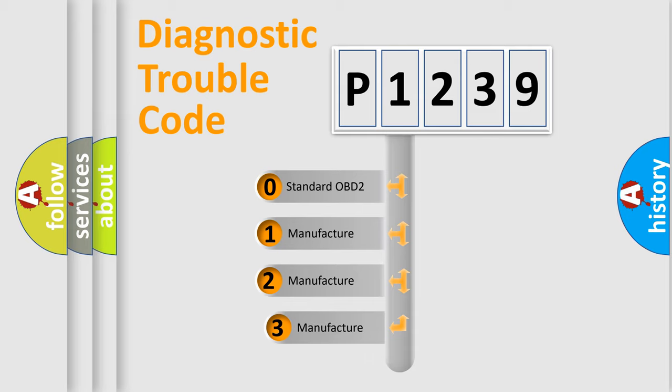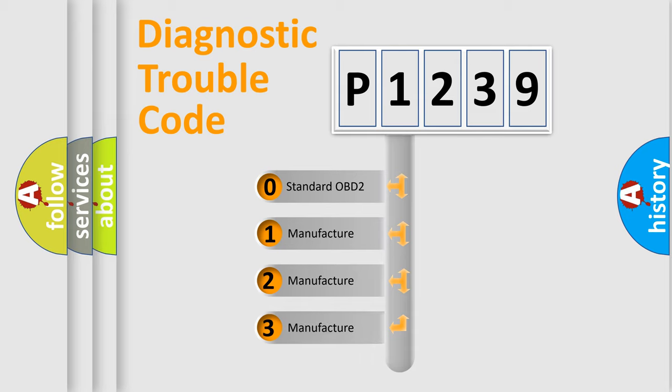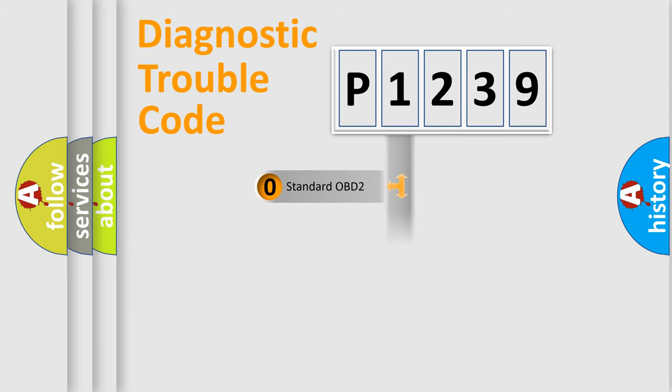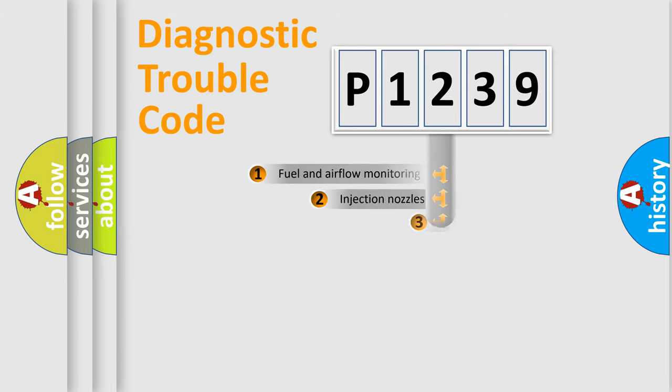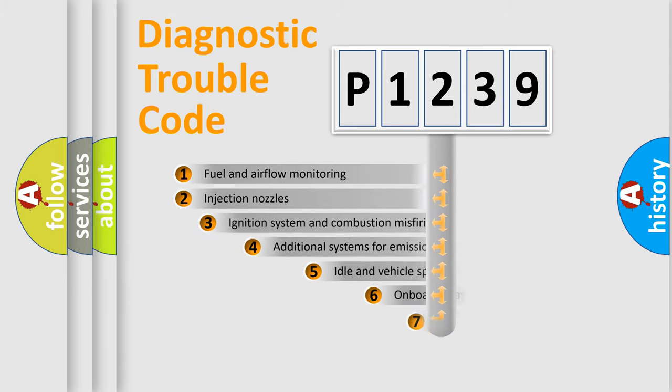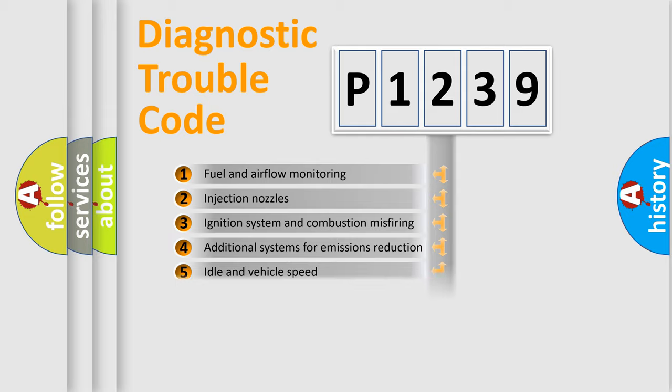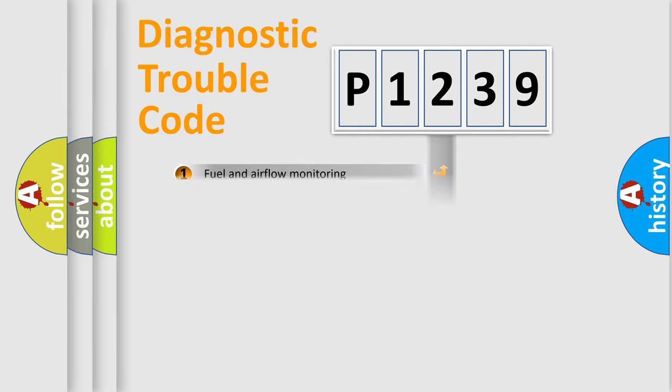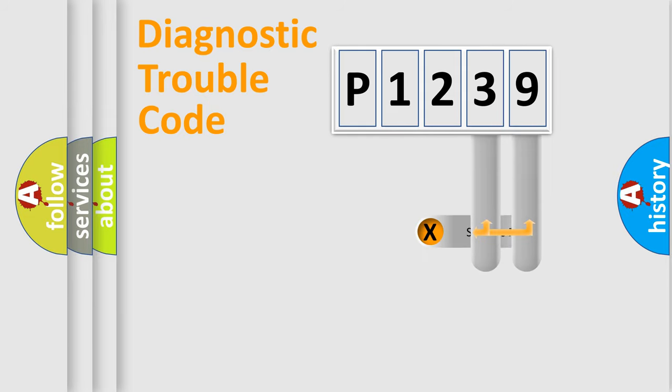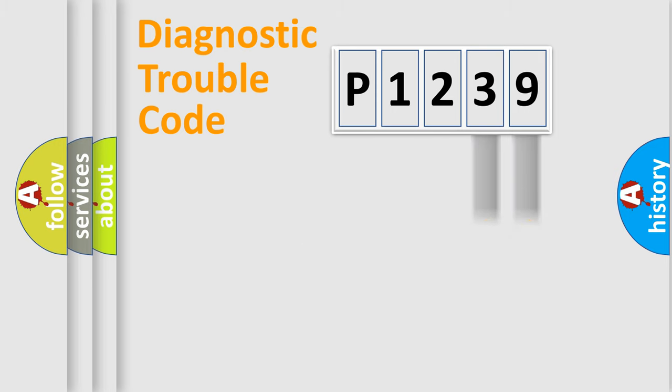If the second character is expressed as zero, it is a standardized error. In the case of numbers 1, 2, or 3, it is a manufacturer-specific expression of the car-specific error. The third character specifies a subset of errors. The distribution shown is valid only for the standardized DTC code. Only the last two characters define the specific fault of the group.